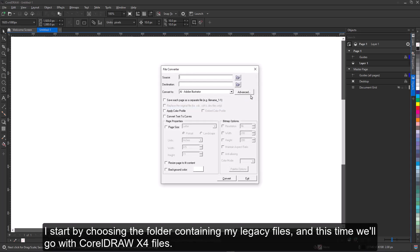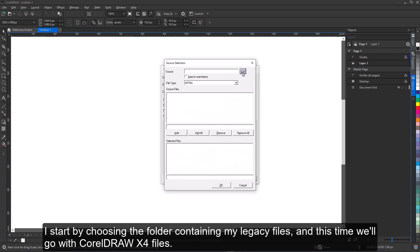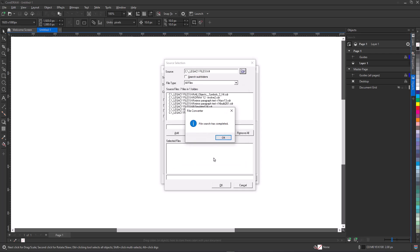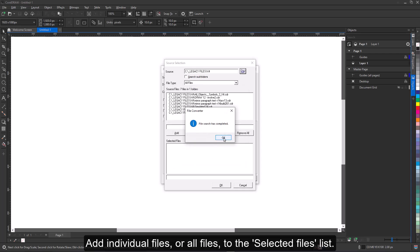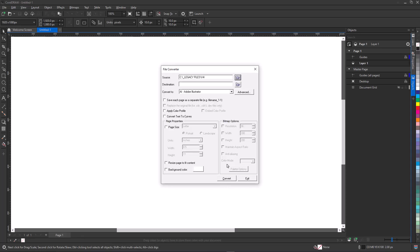I start by choosing the folder containing my legacy files, and this time we'll go with CorelDRAW X4 files. Add individual files or all files to the selected files list.